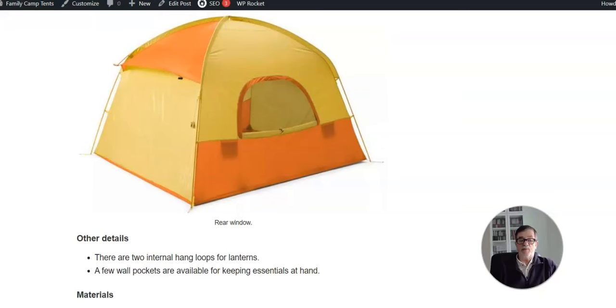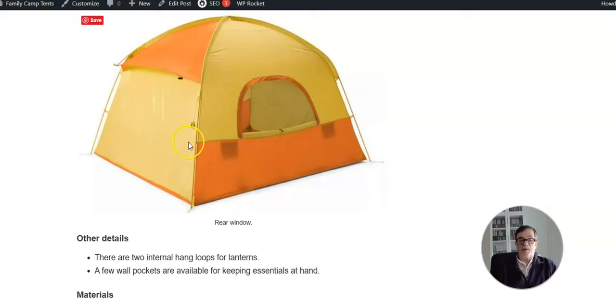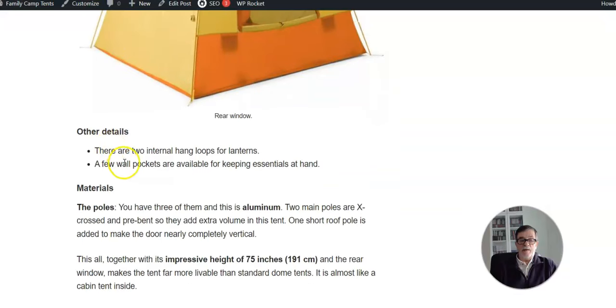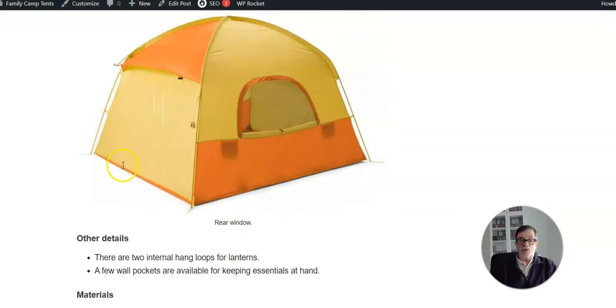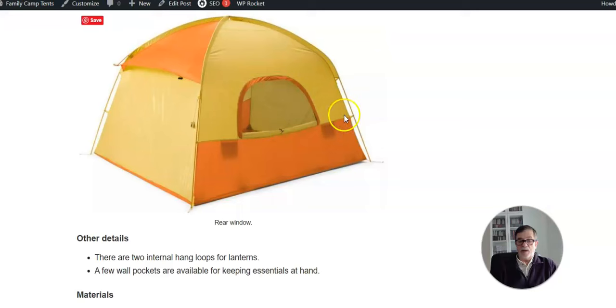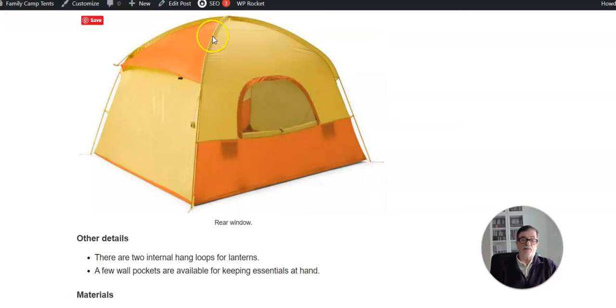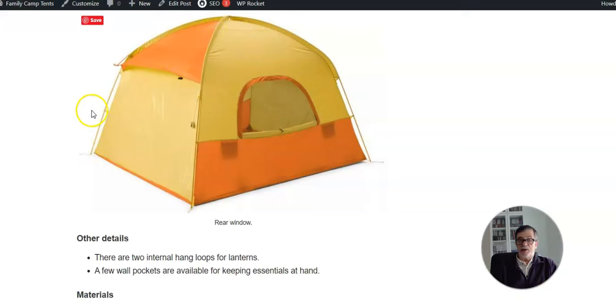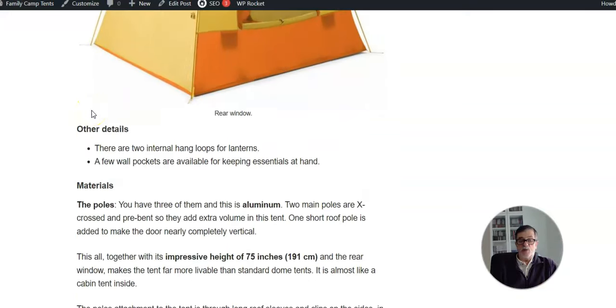Regarding the material, the poles are aluminum and you have three of them. Two of them support the tent - they create this X structure and they attach to the base through grommets. There are clips on the sides and on the roof you have long sleeves. This is good material, but again this is reflected in the price as well.